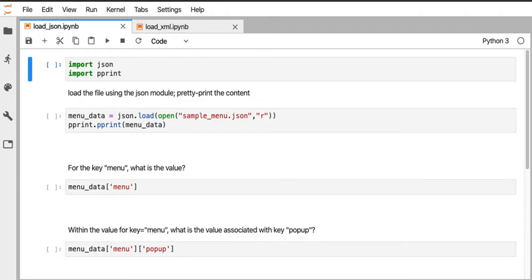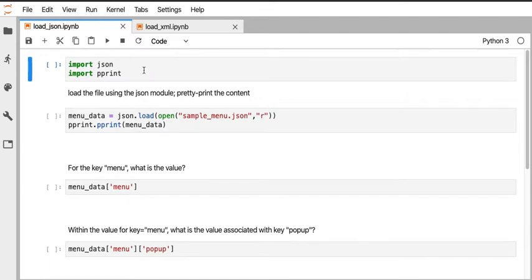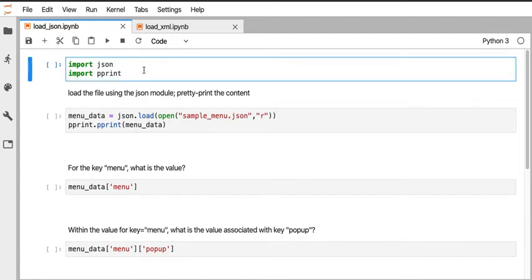An overview of loading a JSON file and an XML file into a Jupyter notebook with Python 3. I'm going to start here in Jupyter where I've got a cell where I'm going to use two libraries. One is called JSON, which is not surprising since we're going to be playing with JSON files.